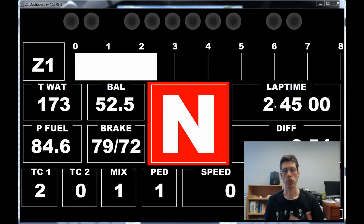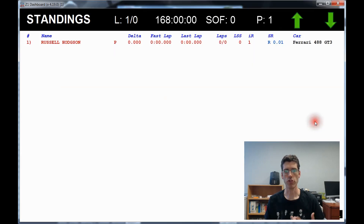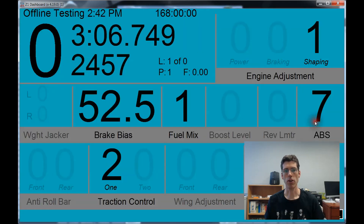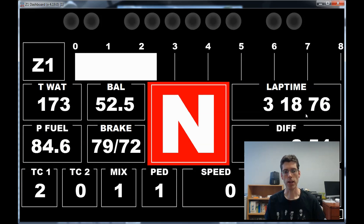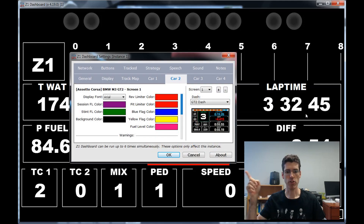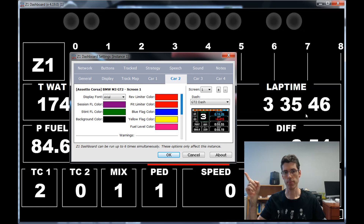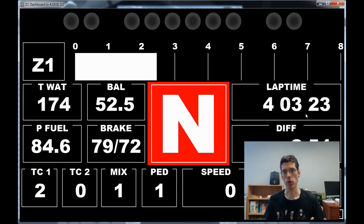Edit Mode is a new way to select dashboards for your car. As you know, you can have up to 10 dashboards assigned to your car in the Z1 Dashboard. You can scroll through them by clicking on the right or left side of the screen, or you can assign buttons to change the screens for you. In previous versions of the Dashboard, you had to exit the car and go to the Car 1 and 2 tabs of the Settings dialog to change the dashboards associated with each car. You can see that screen right here. The only downside is that you have to exit the car, change the dashboards, and come back into the car. This is where Edit Mode comes into play.